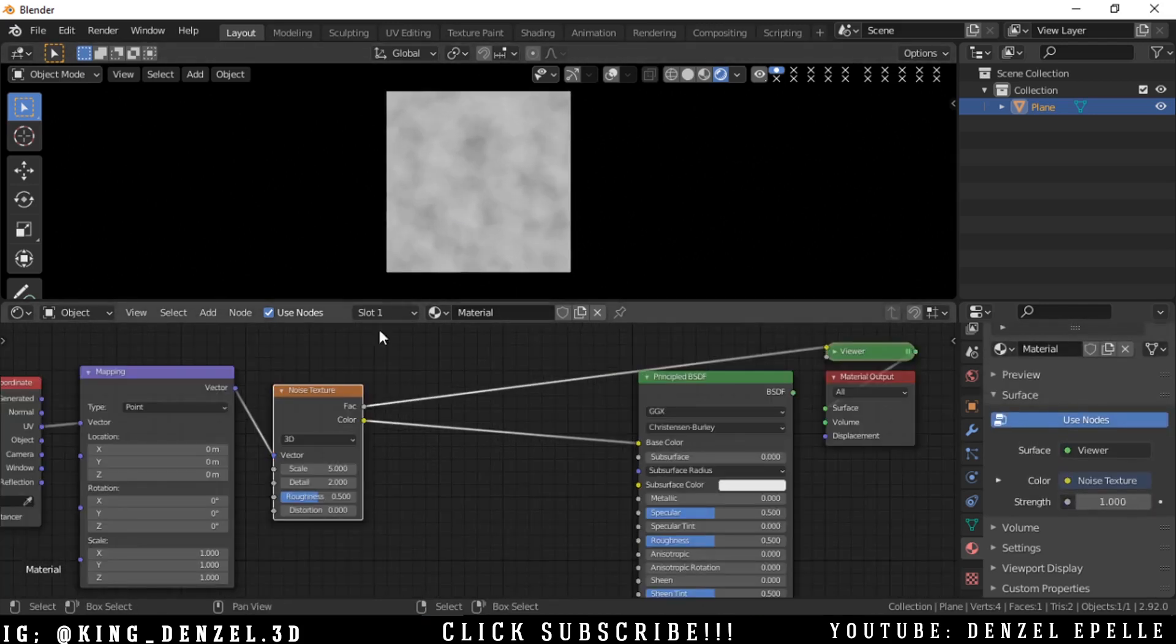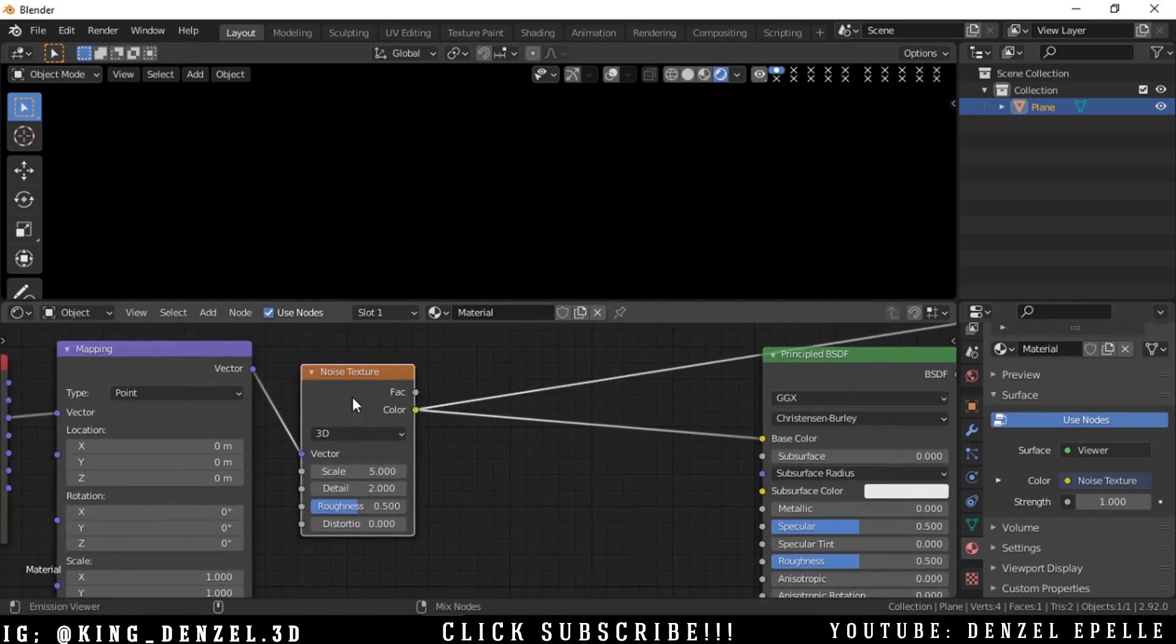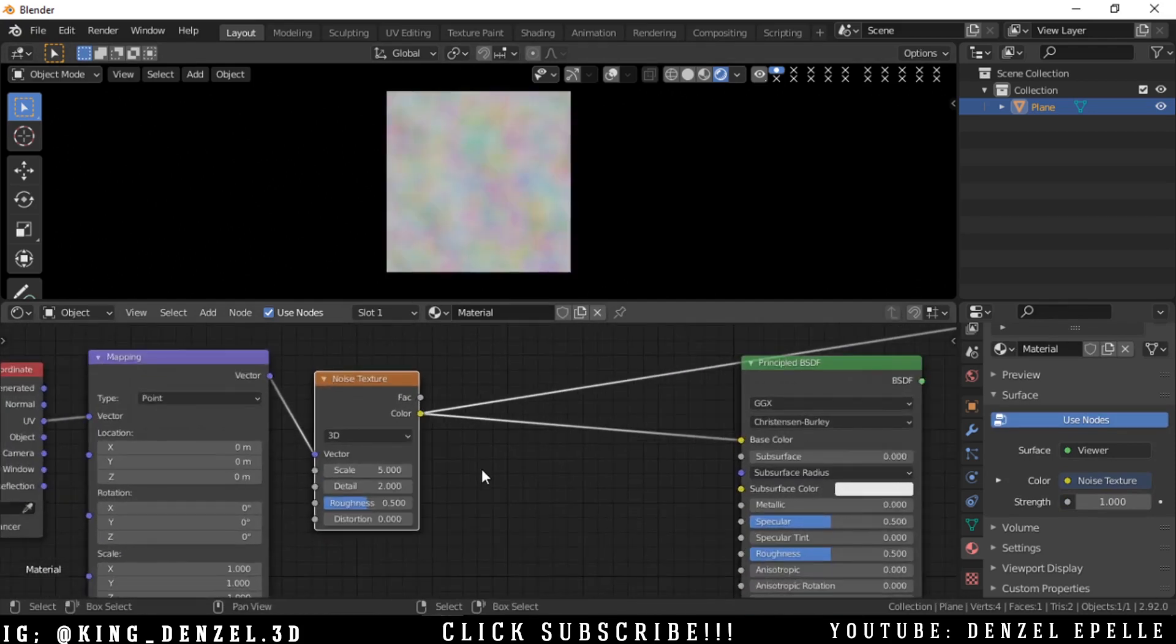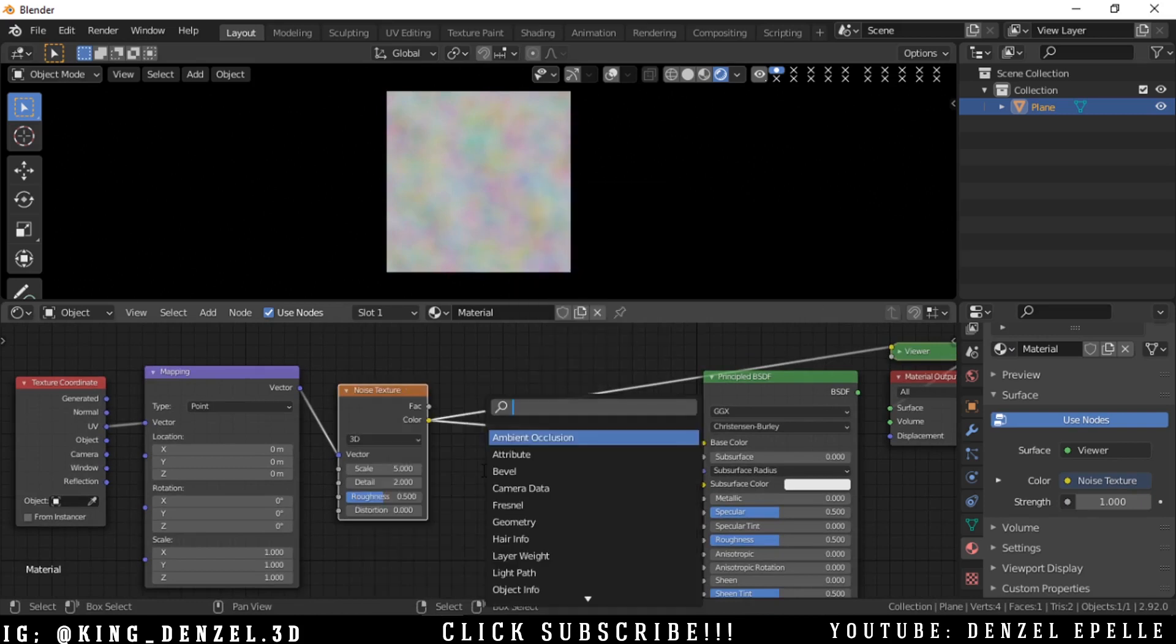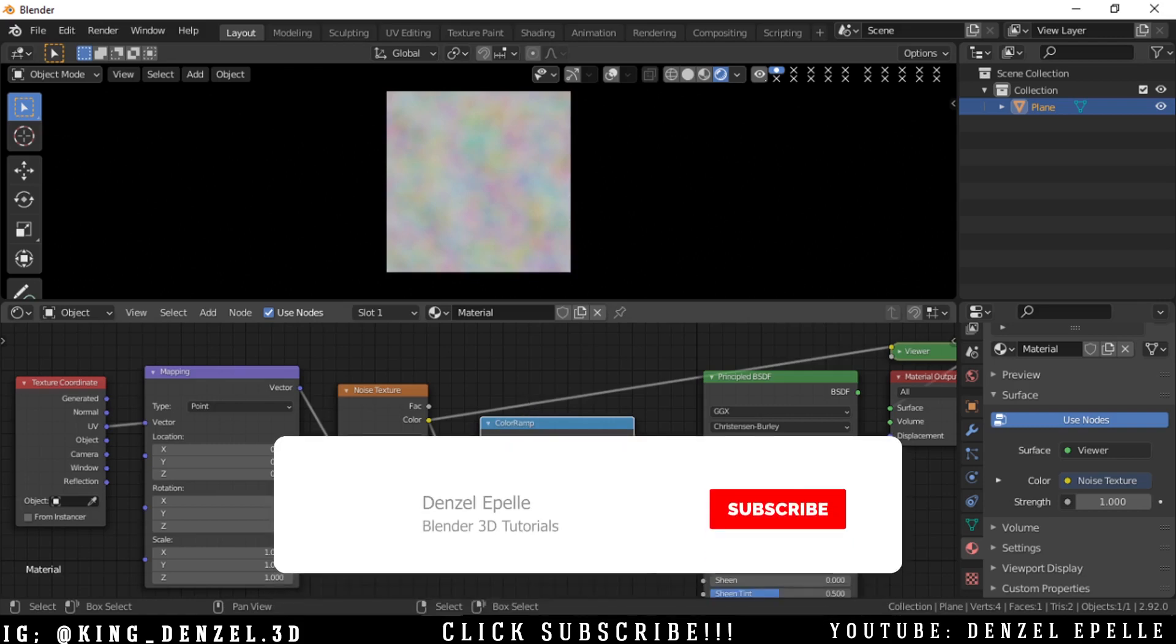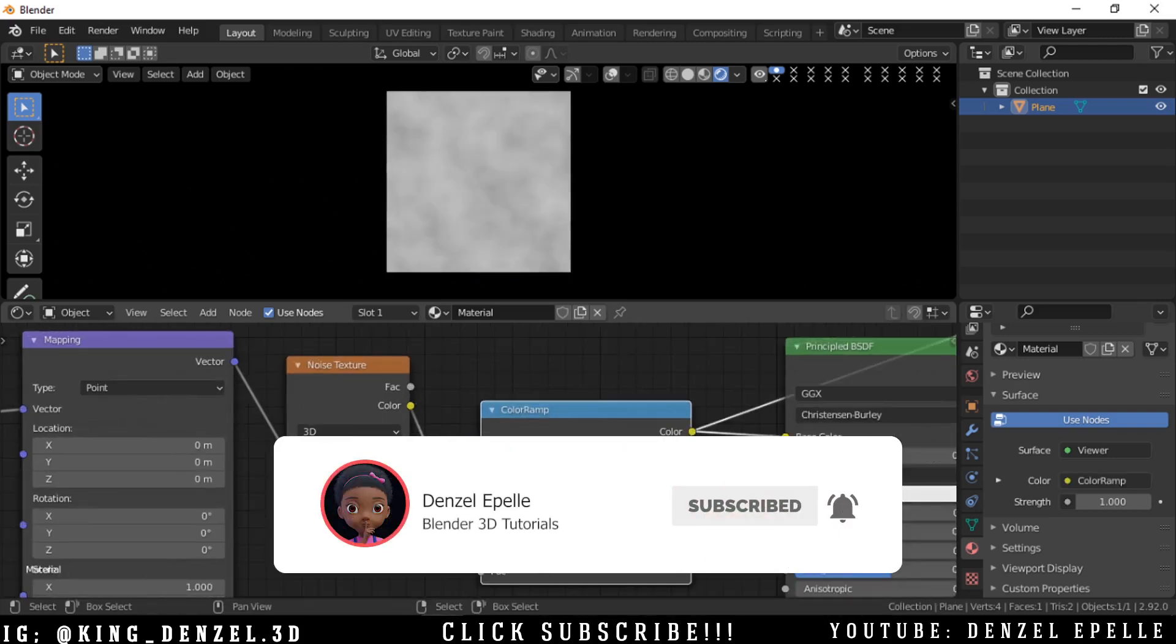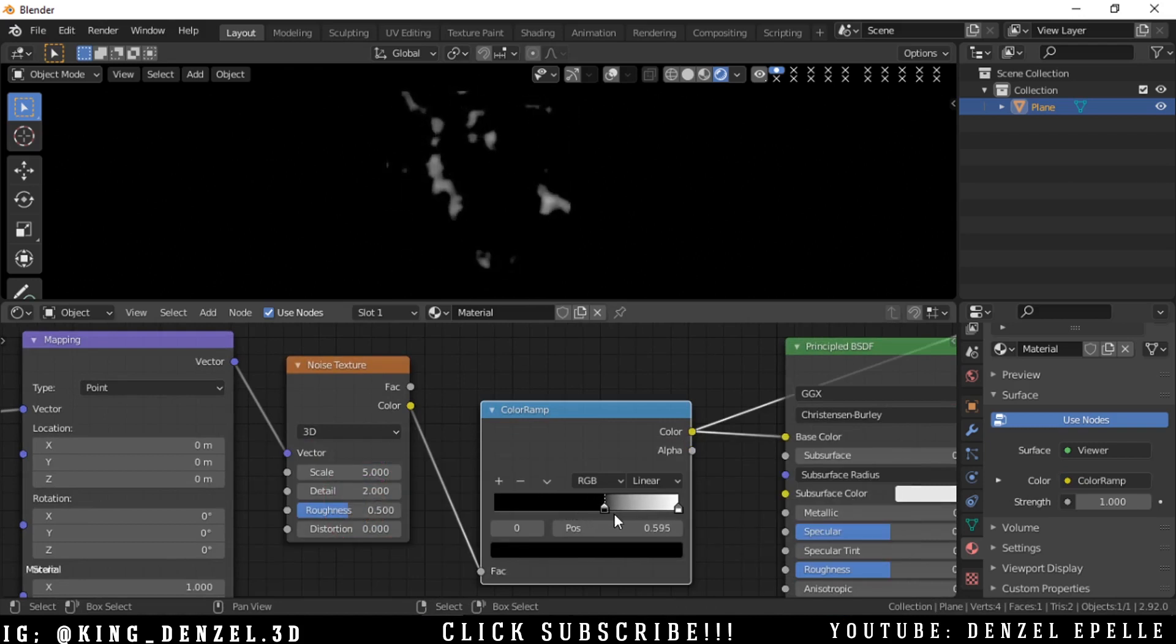With this noise texture we're going to isolate the color channel. We want it to be black and white so we can use that for our alpha. We'll add a color ramp and plug that into the base color.